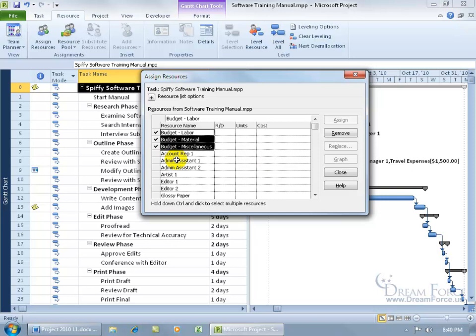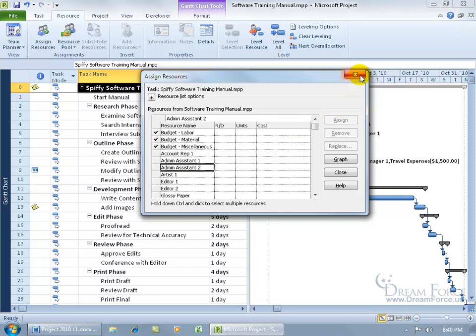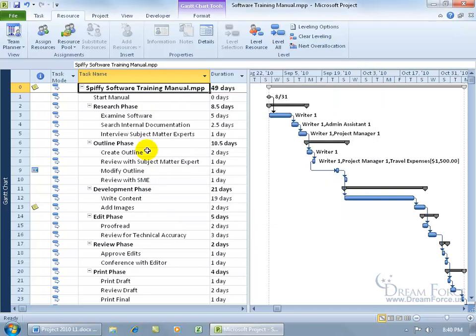As a side note, you cannot assign any other resource that's not a budget resource to the project summary task. You can go ahead and select one and try to assign it, but the button's not available. Let me go ahead and close out.